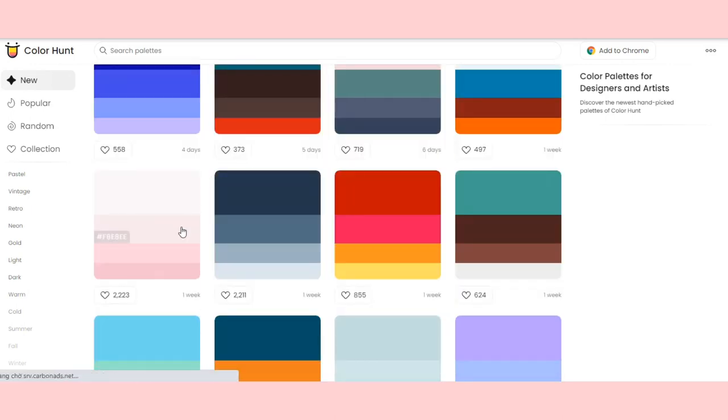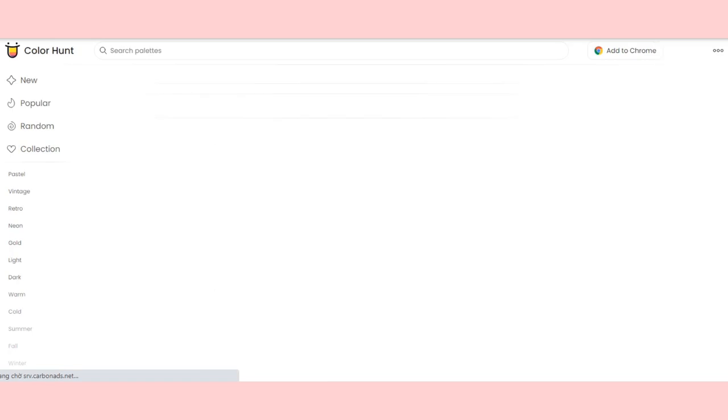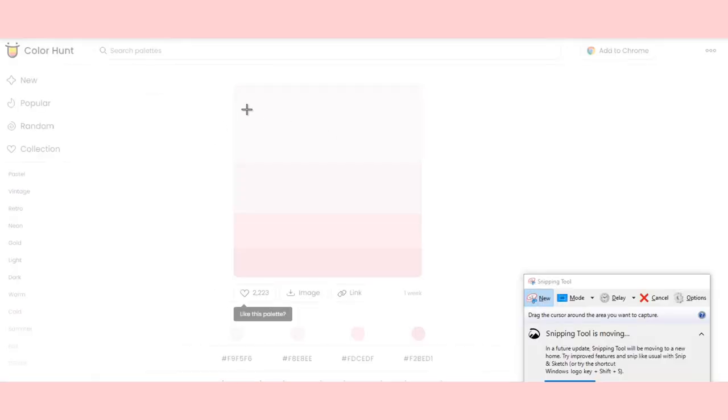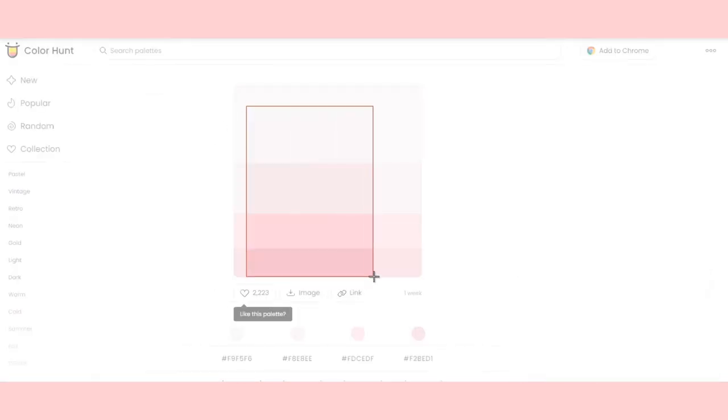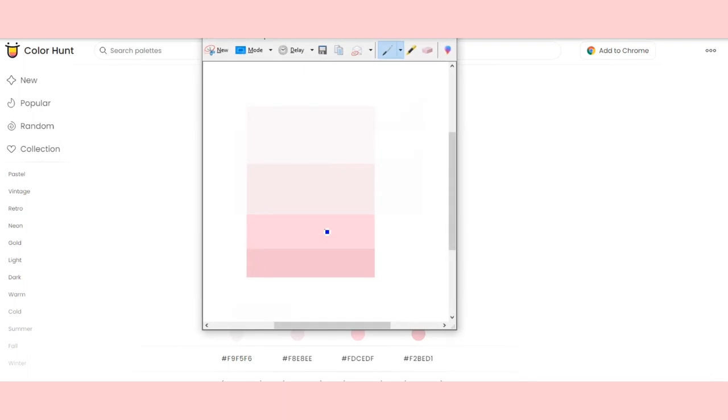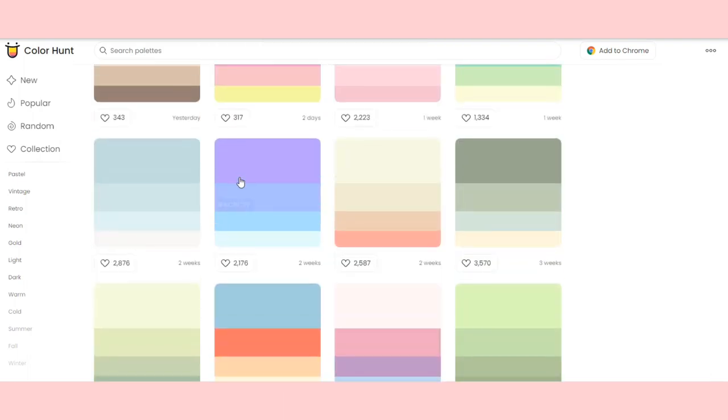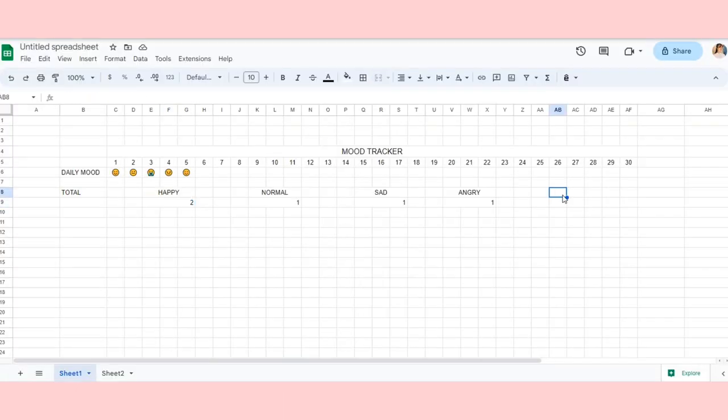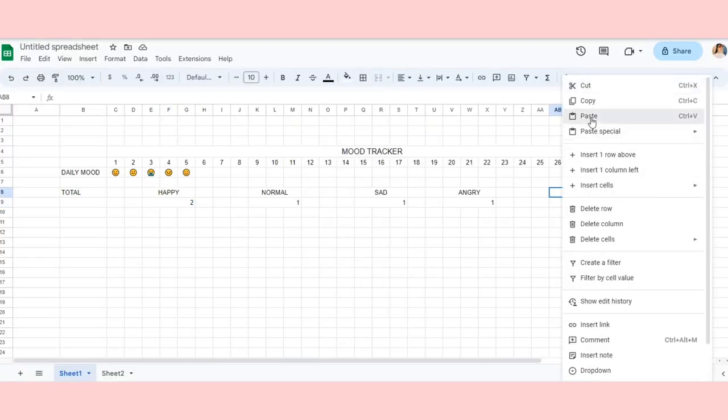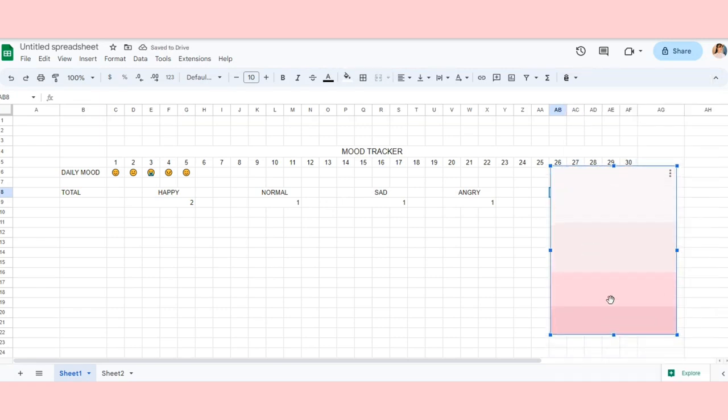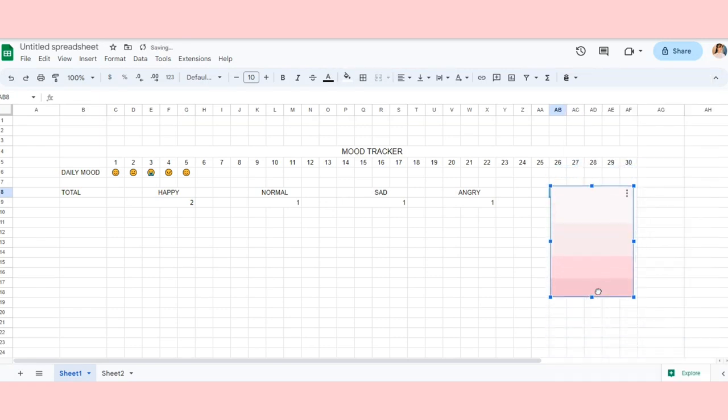You go to colorhunt.co and choose the color palette that you want. Then go back. You can download it. With me, I use Snipping Tool for this because I'm quite lazy. So go back to the sheets and use this color palette to decorate your mood tracker.